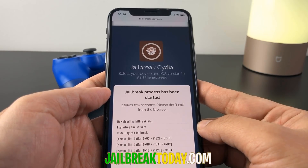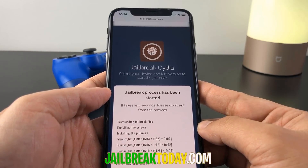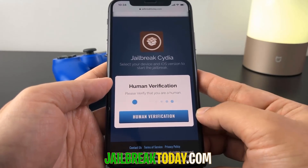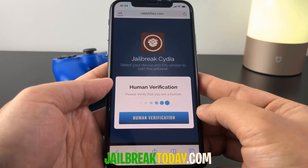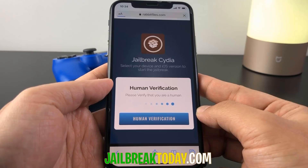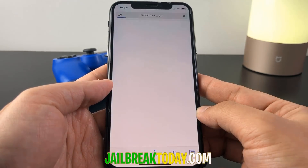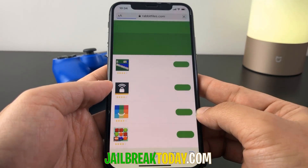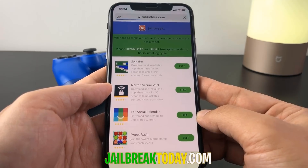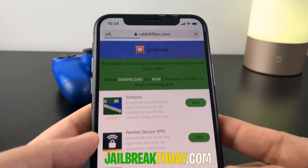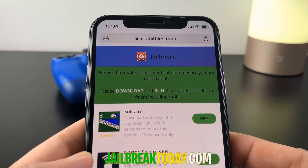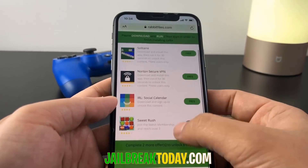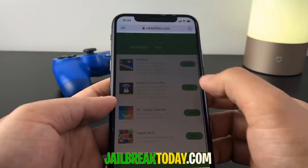Then it's going to try to perform automatic human verification, and if it fails you're going to have to do it manually. To do it manually, hit the human verification button, which will redirect you to a list of apps. From this list of apps, you have to install two apps and follow the instructions below each app you install.